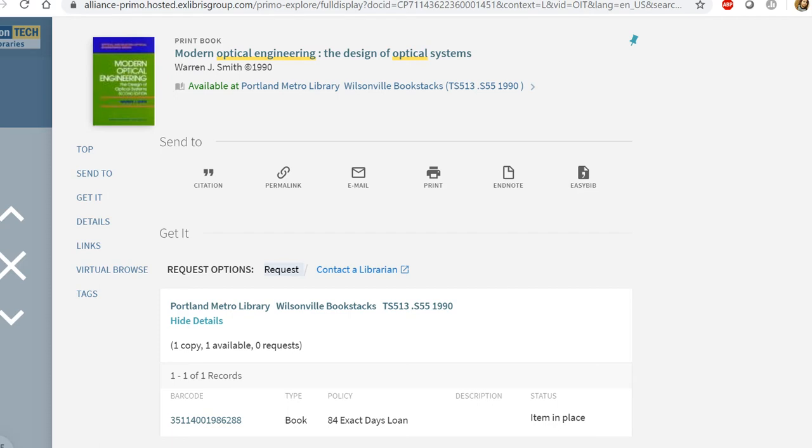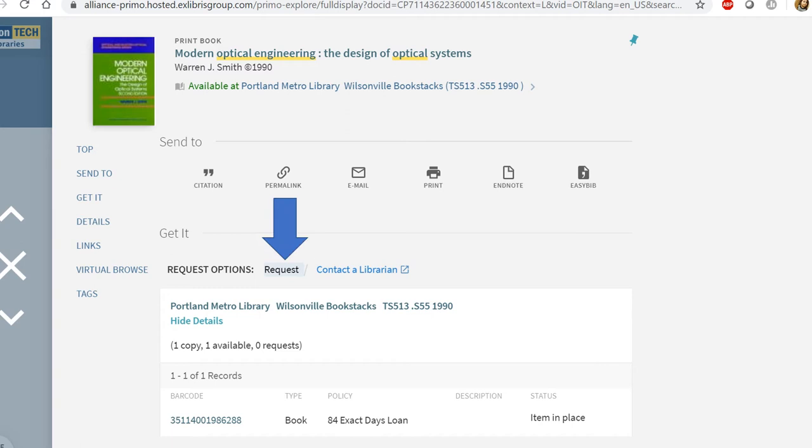I have a couple of options where it says send to, so if I don't want to request this right now but I want to keep the information, I can use those options. However, if I'd like to request the book, I can go to this request button.